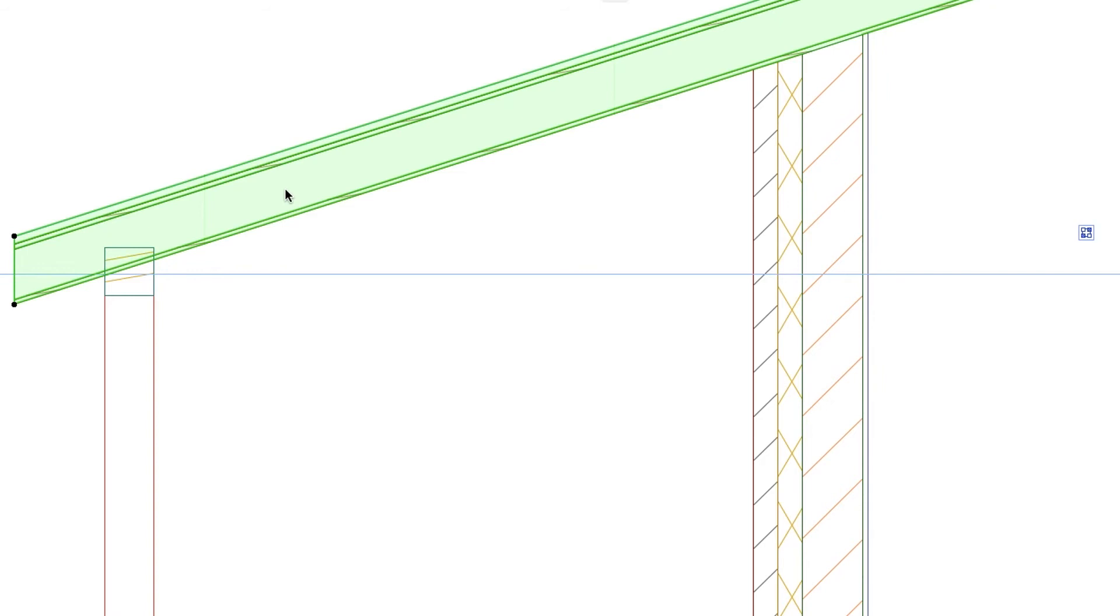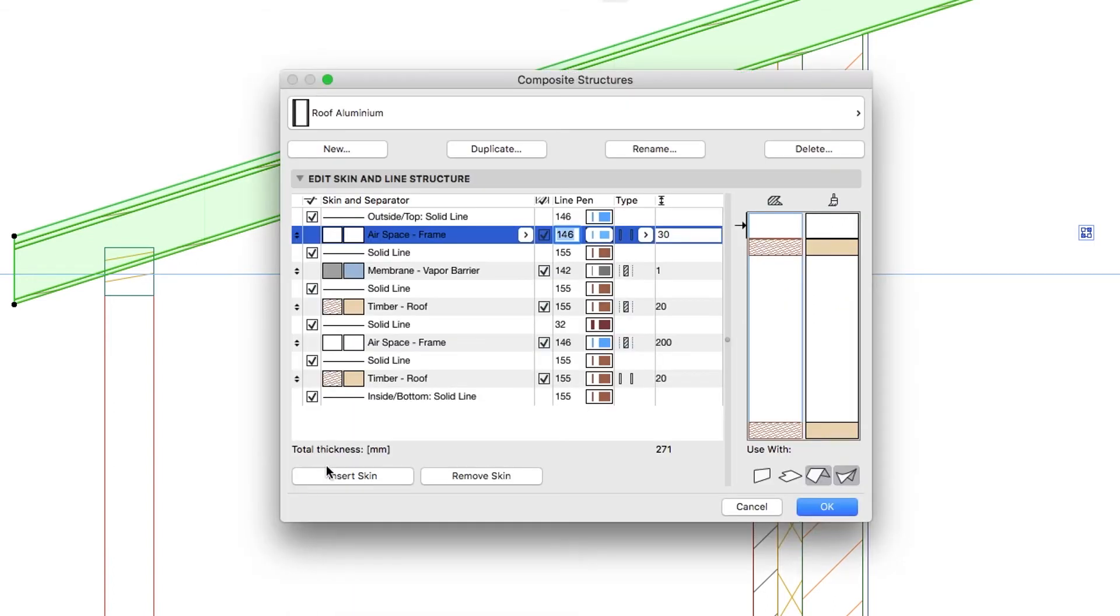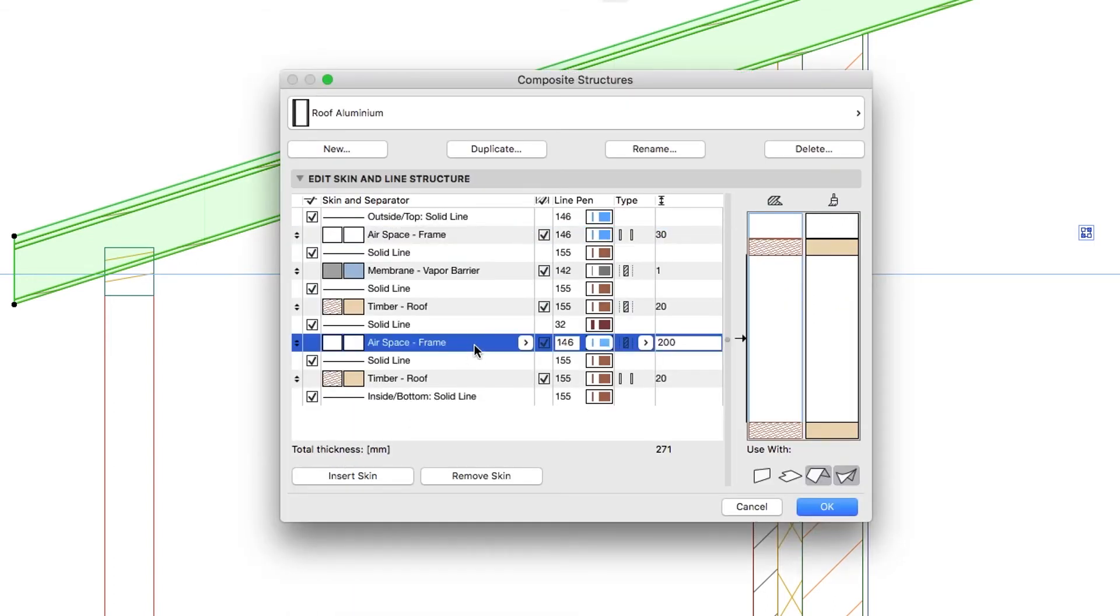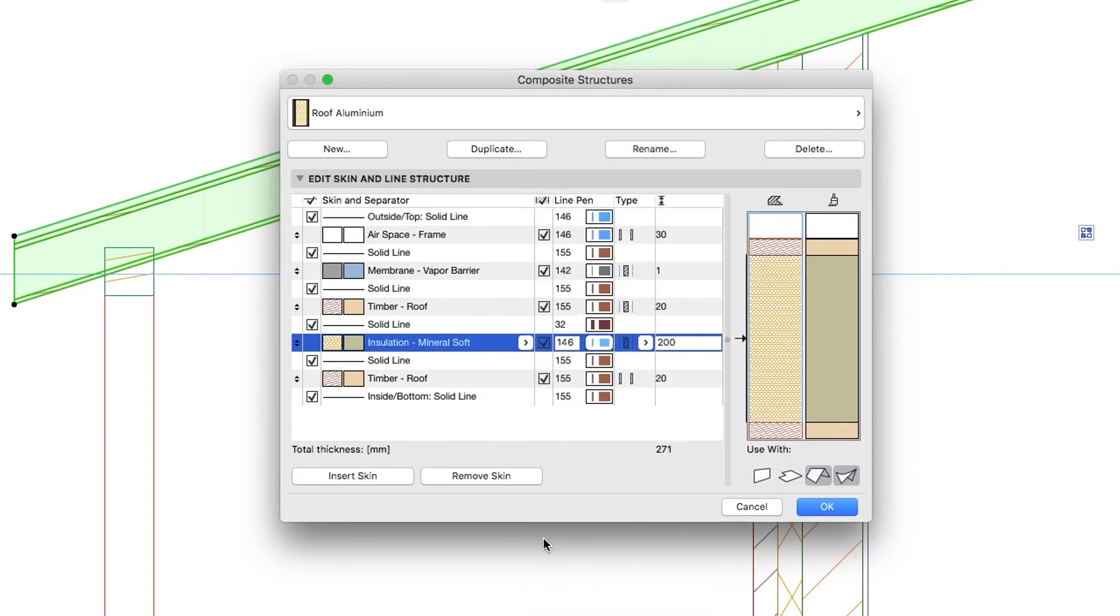Select the roof, right-click, and choose the Edit Selected Composite Profile command. Replace the lower airspace frame skin with the Insulation Mineral Soft Building Material, and click OK.